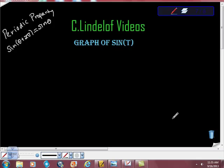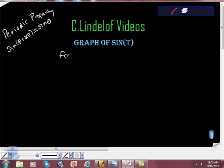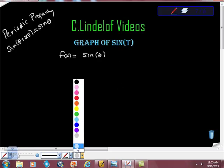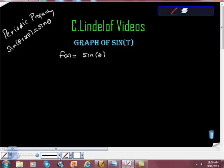All right, C. Lindelof, graph of sine theta. So what we're going to do is this — I'm just going to try to graph sine theta. So we're going to let f of x equal sine of theta. And all we're going to do is kind of this. First thing I'm going to do is set up some stuff that hopefully we all know.